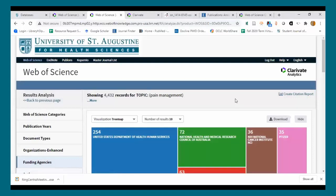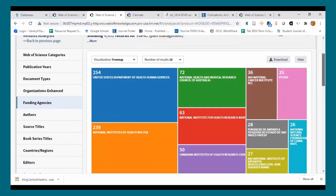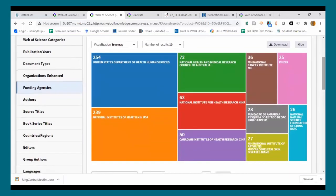The funding agencies data point shows which funding agencies are most heavily affiliated with the research on pain management and physical therapy. Just like the filtering options, this is a great way to get a condensed overview of who's funding the most published research on a particular topic — very useful if you're looking for grant funding. That doesn't mean they'll fund your research, but it means they're funding a lot of published research on that topic.